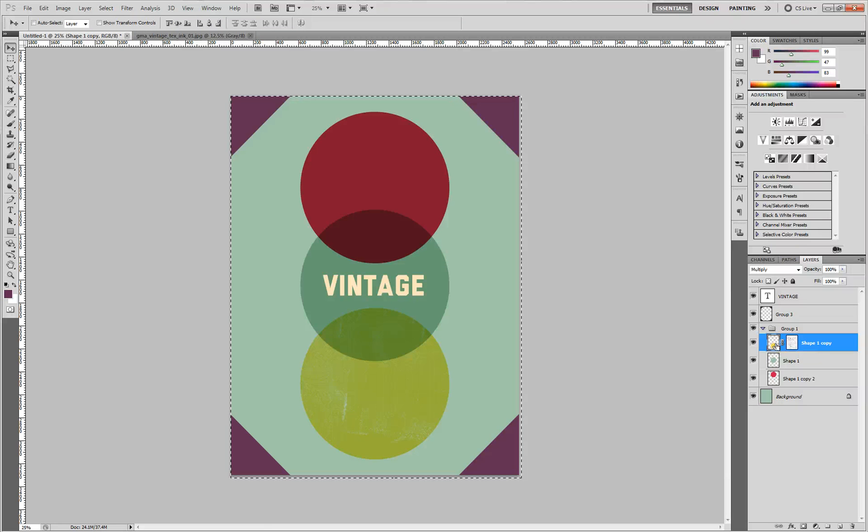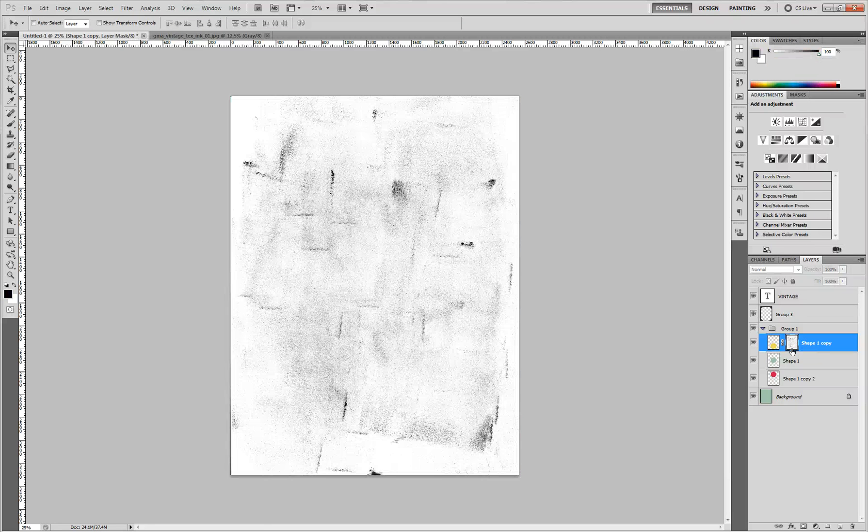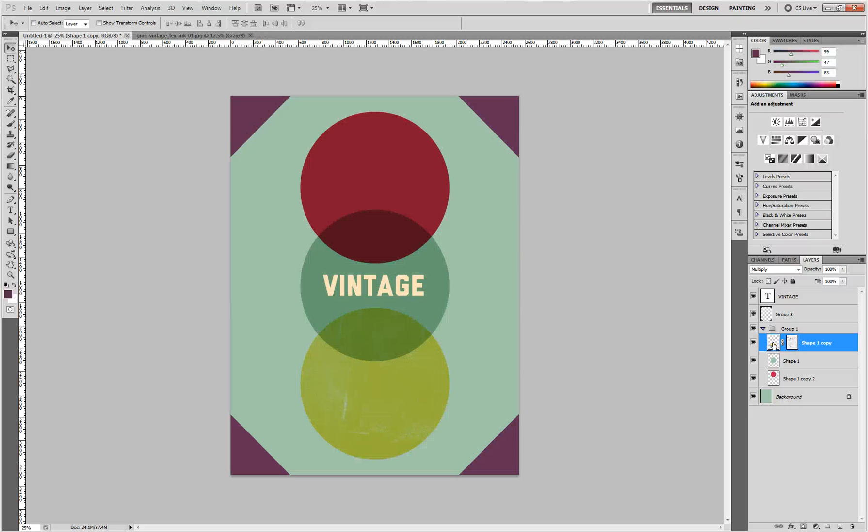And then you'll see, click back on your shape. Alt click. There's the layer mask. Here's your shape. And you can kind of see it's got a distressed tone to it.